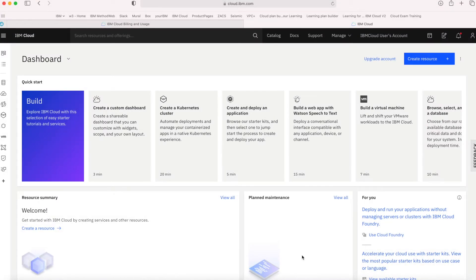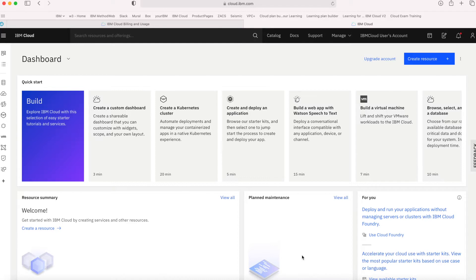Here I am in the dashboard of a brand new account. In fact, this is a Lite account. Because it's a Lite account, I'm restricted to what I can do in it. I can use Lite services, but it's really designed to enable you to try out IBM Cloud and some of the IBM Cloud services.